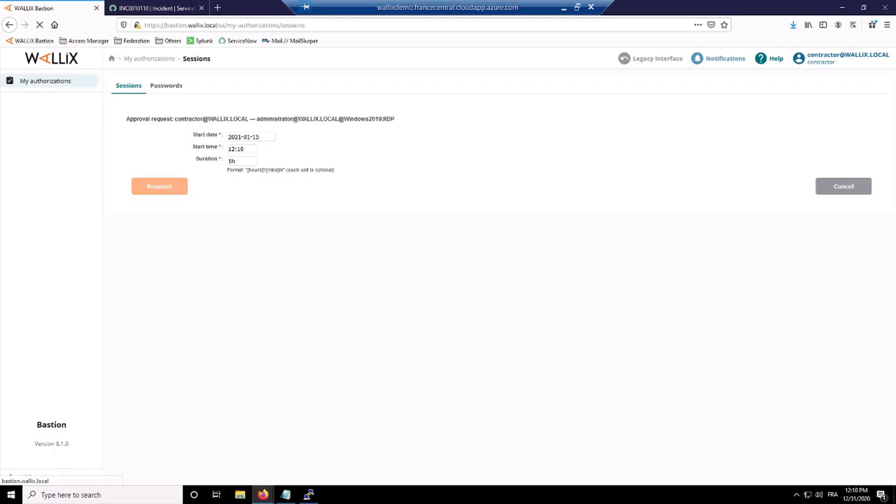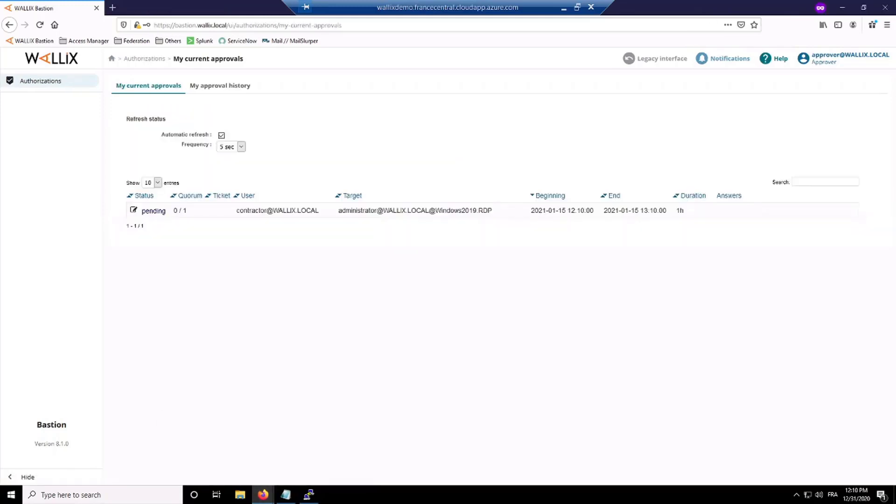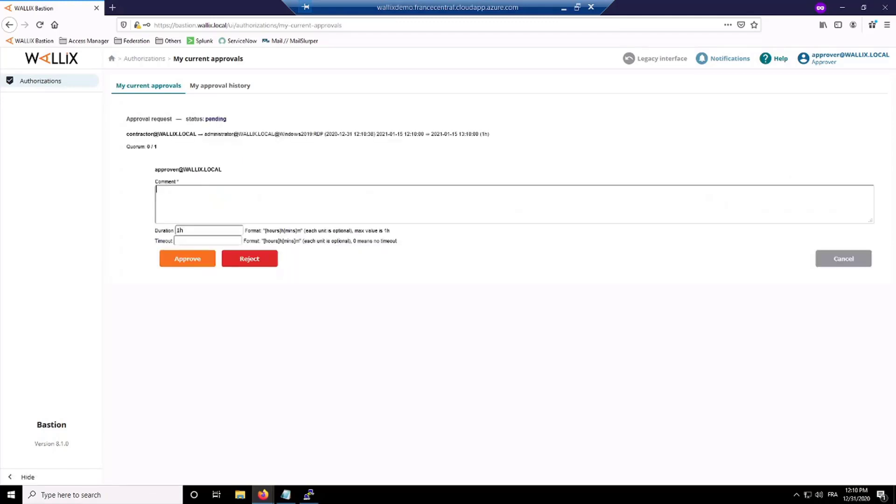This request can be validated prior to the intervention. So here if I'm connected on another profile, which is the approver one, I will see your connection request pending and review it. I can see all the details of the request, and eventually the quorum, meaning the number of validations that will be needed here.